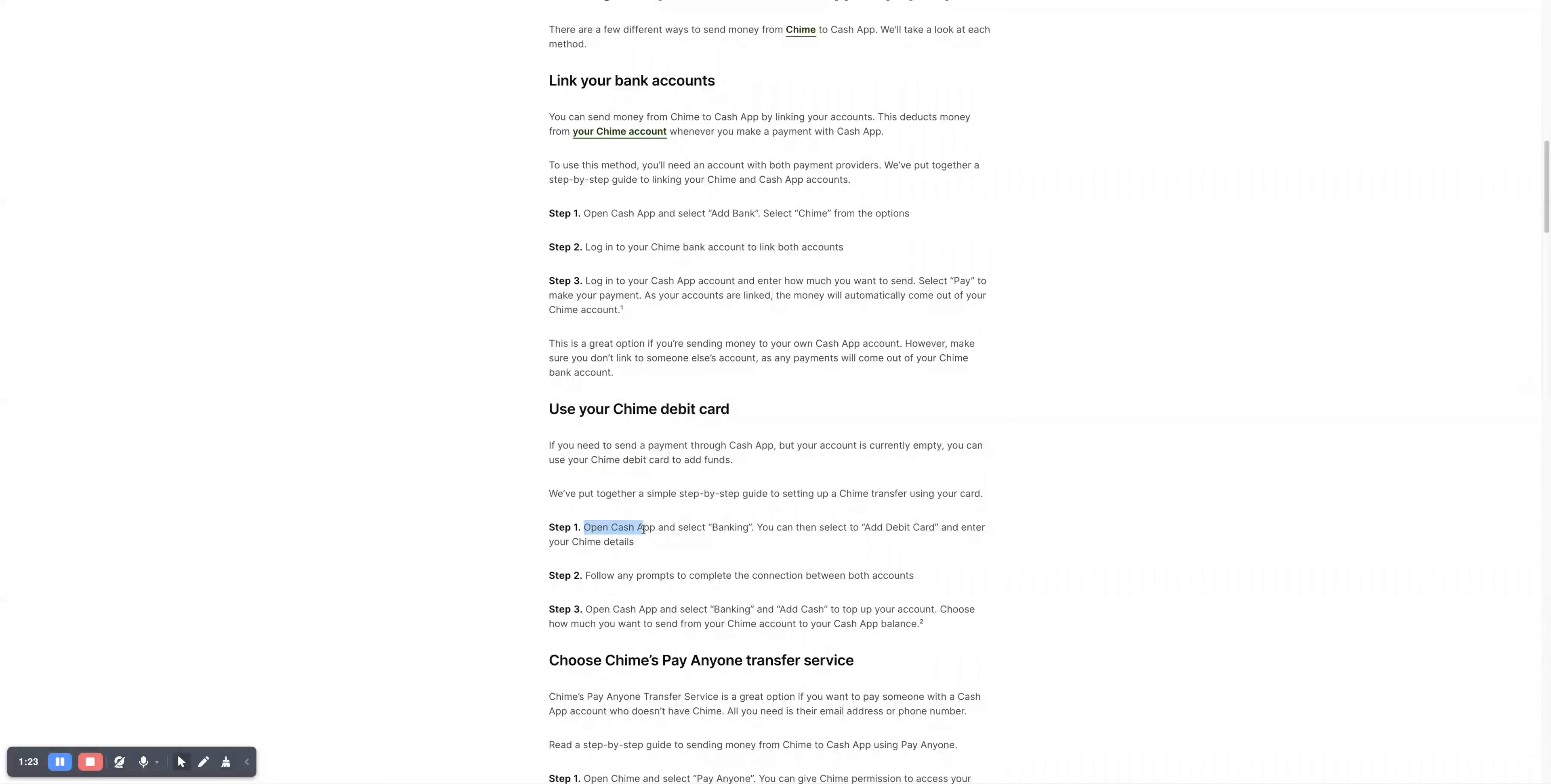Step one, open Cash App and select Banking. Then select Add Debit Card and enter your Chime details.